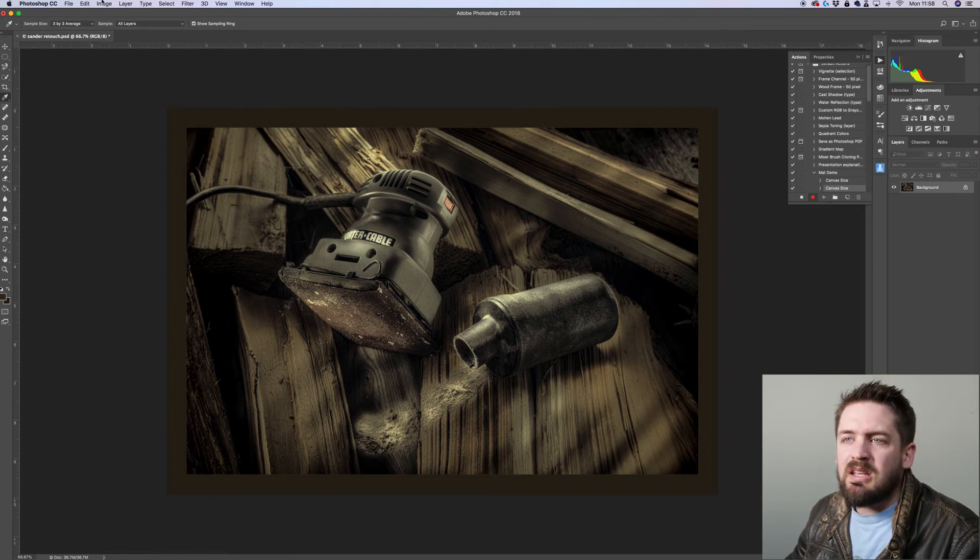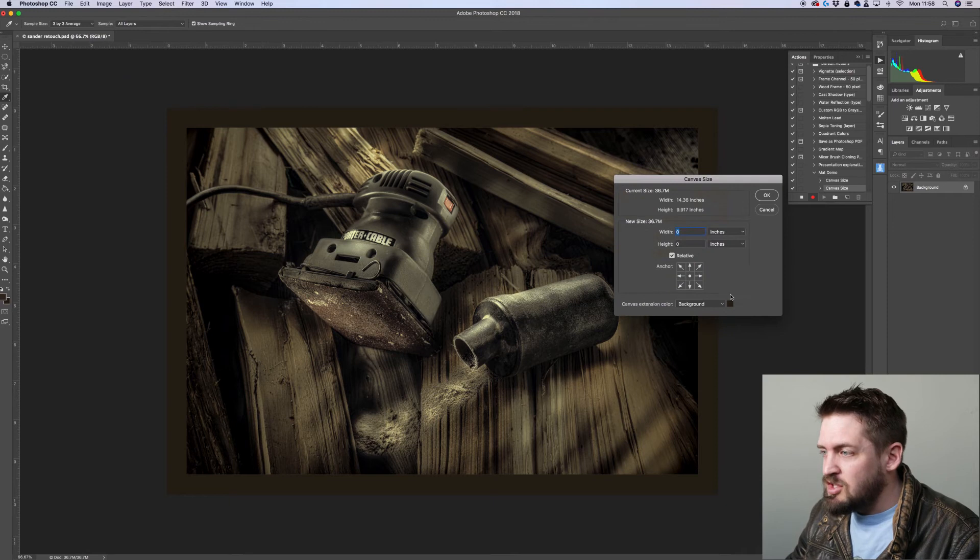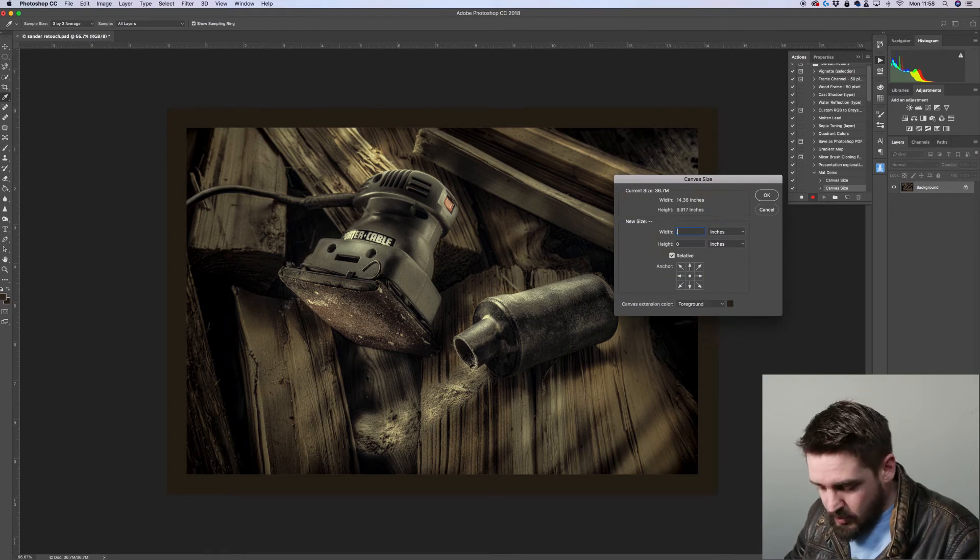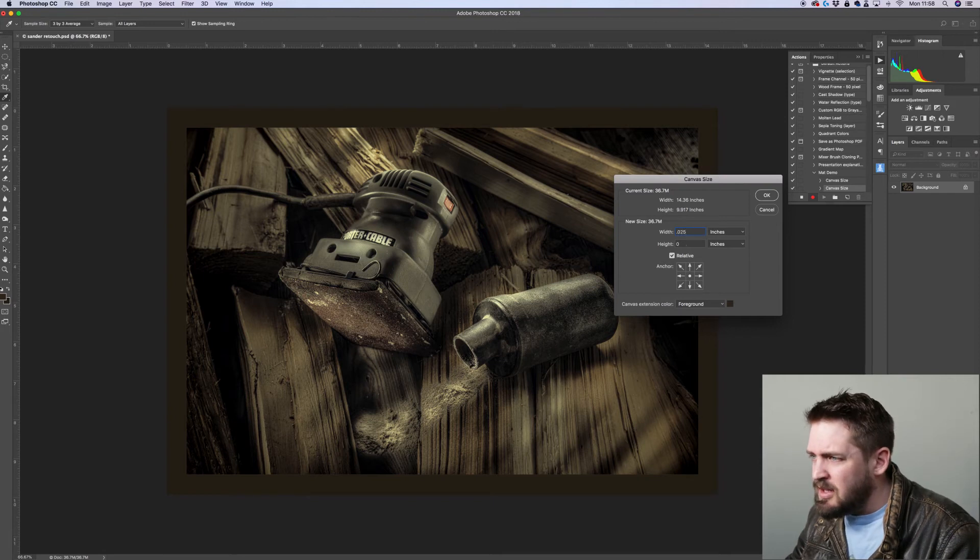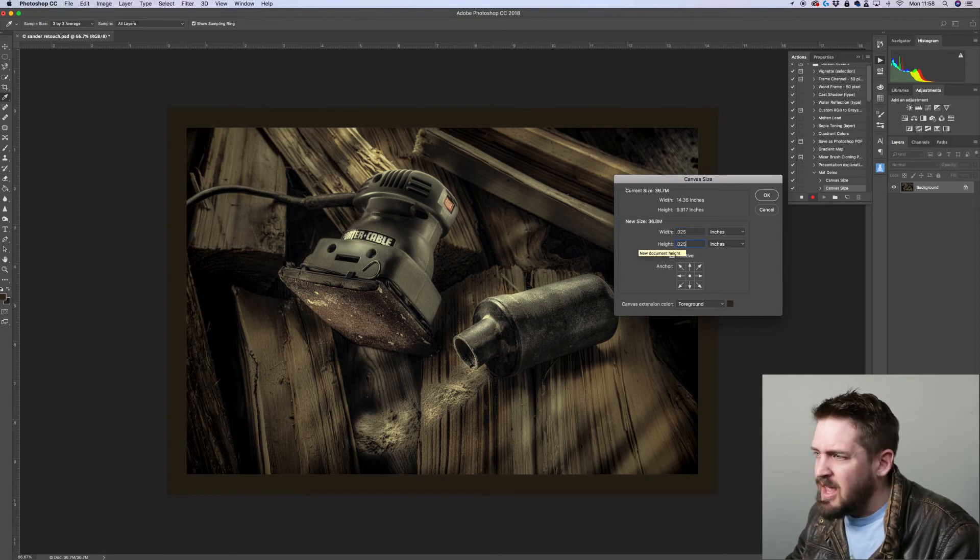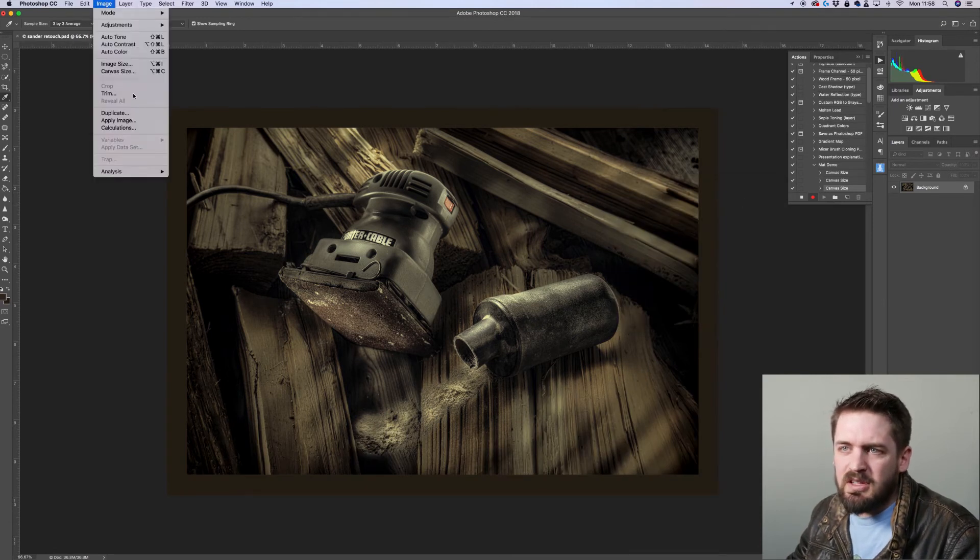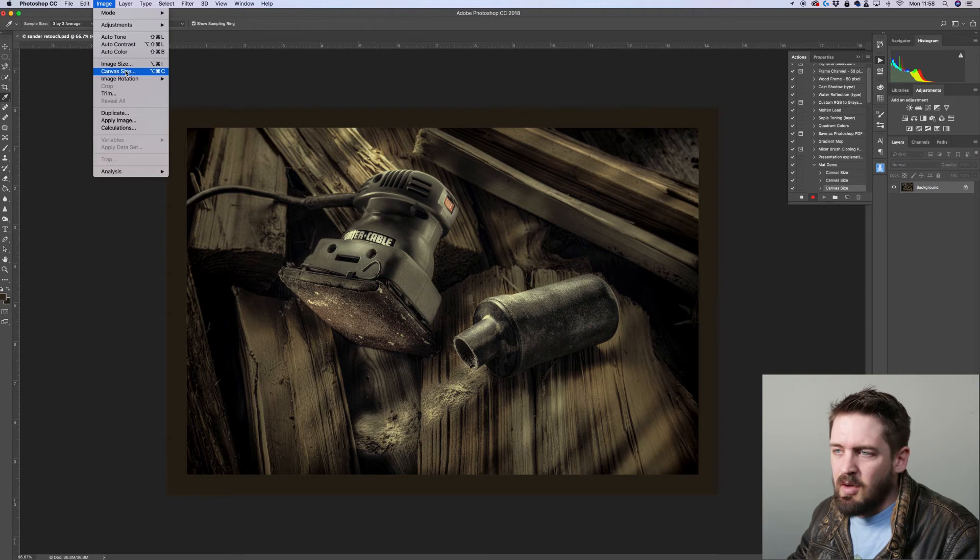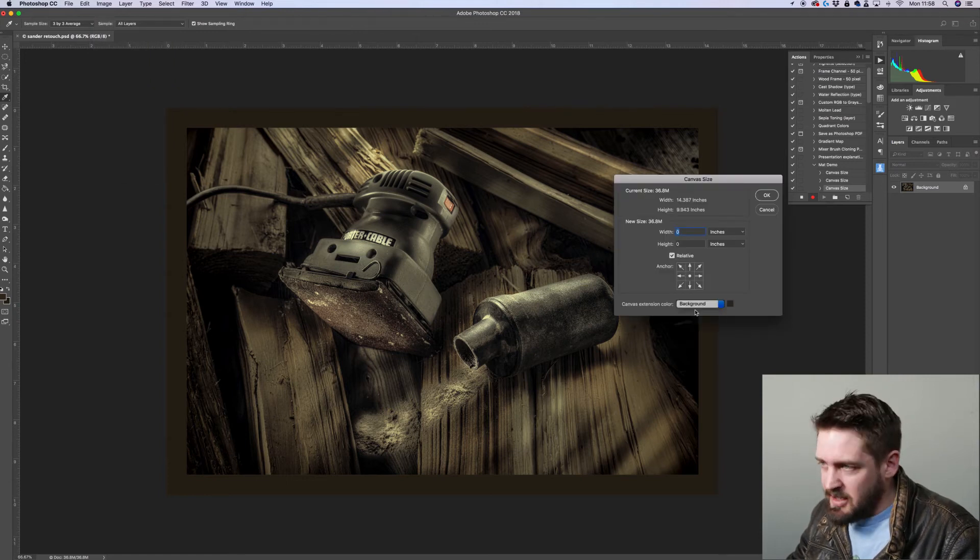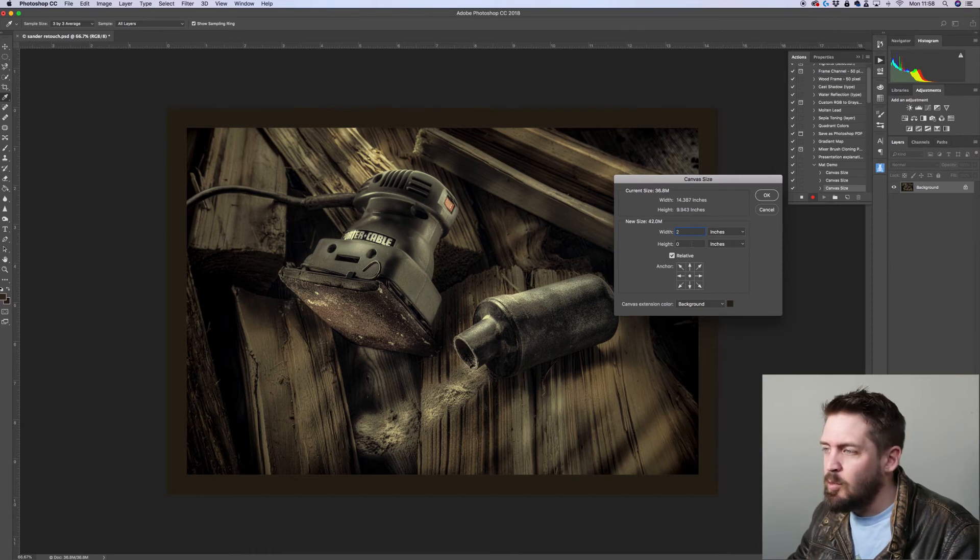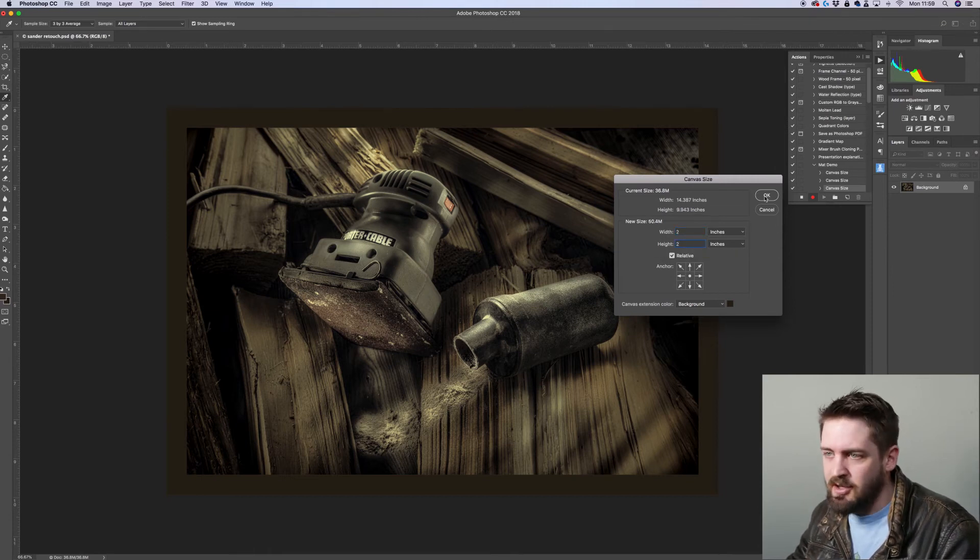Okay. We're going to go back to image, canvas size, switch it back to foreground. And again, 0.025 here again, 0.025 and hit okay. You might not have seen the change, but we're going to do it again and you'll definitely see it here. We're going to go canvas size. Now again, background color once again, and two inches this time, two inches on the width, two inches on the height and press okay.